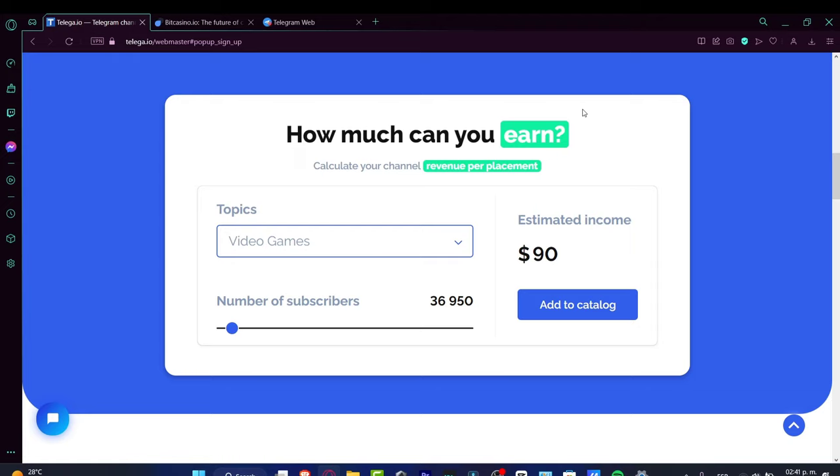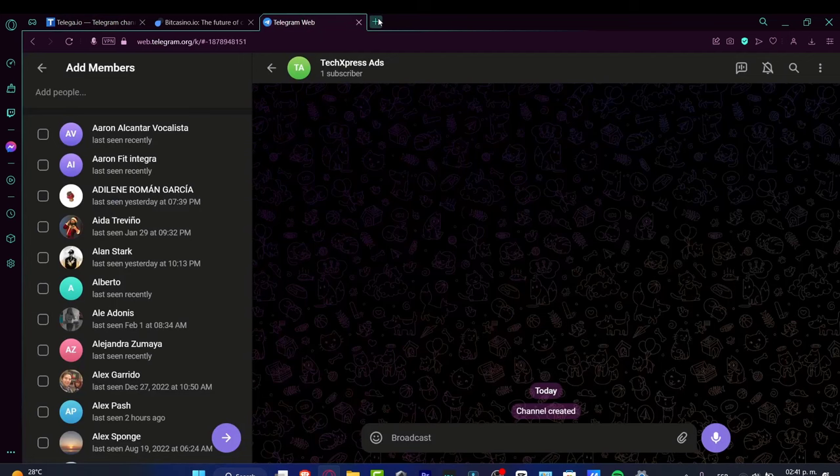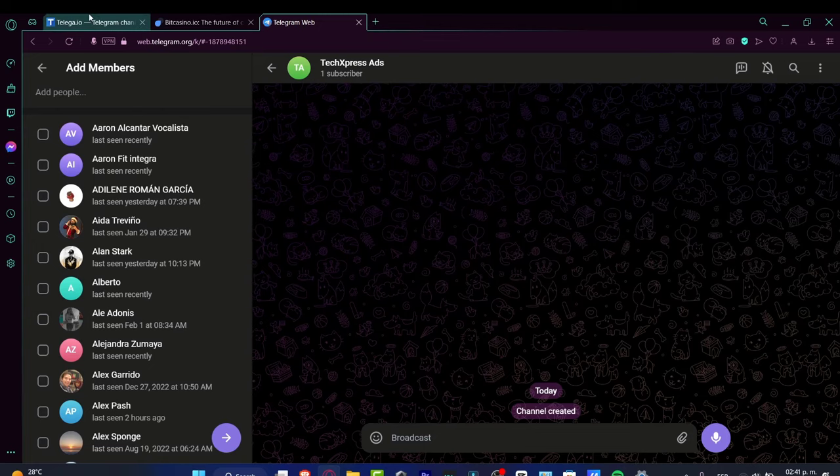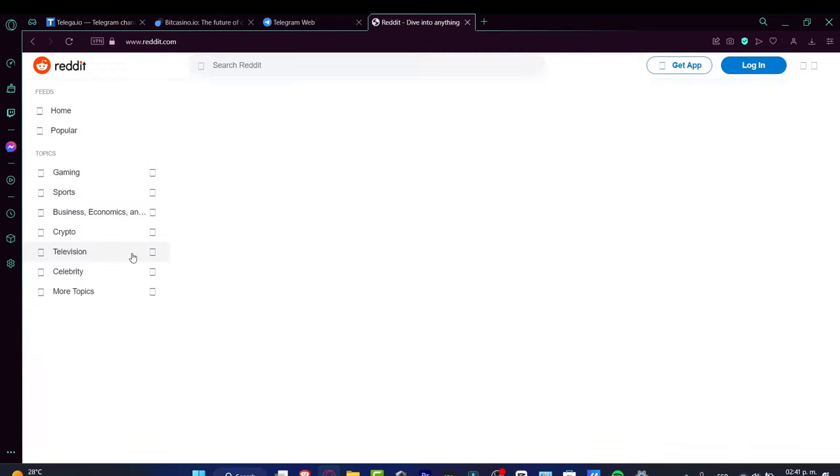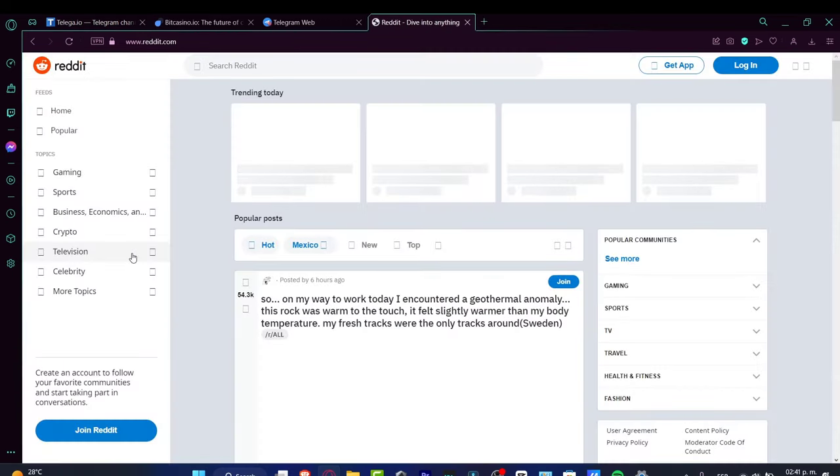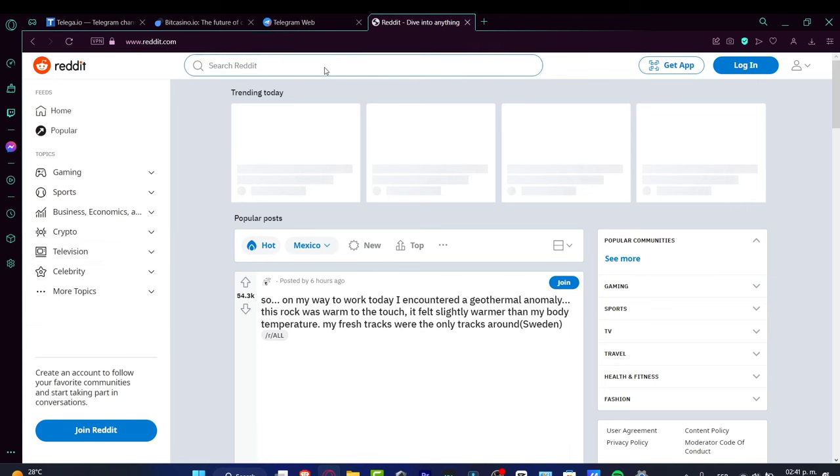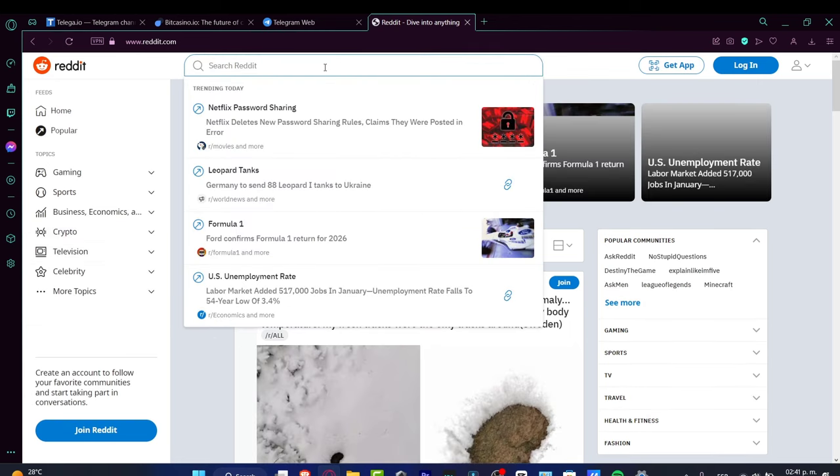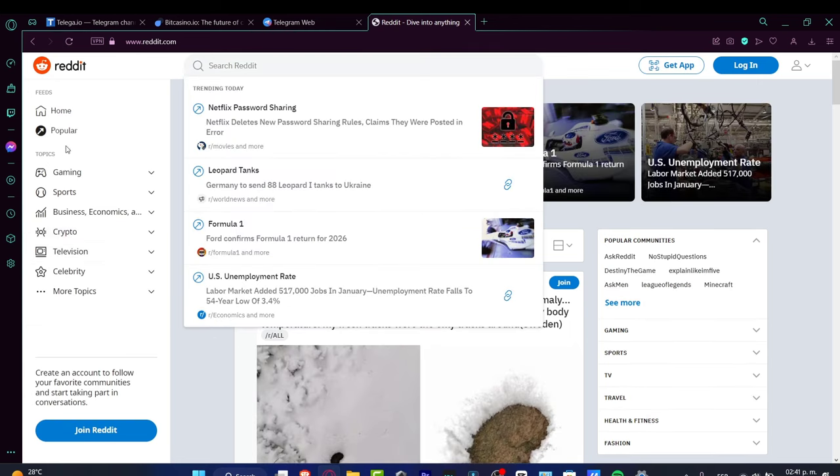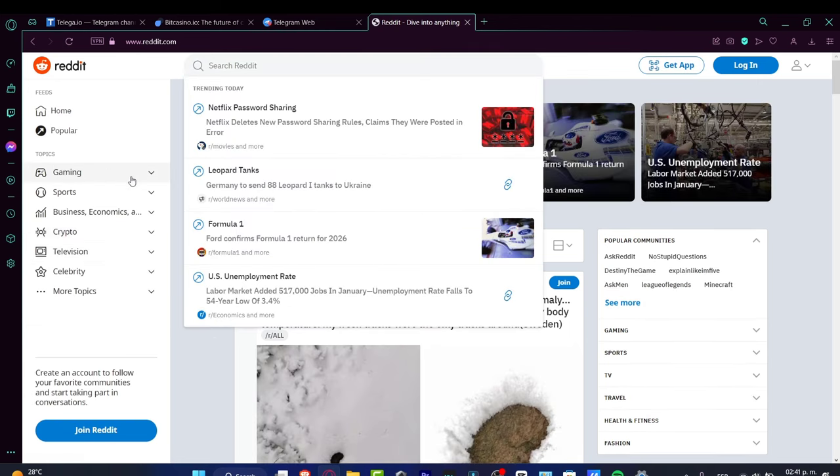The second option is to join and hang out with communities related to your topic, like video games. Look for different community places—for example, Reddit. On Reddit, look for topics, and there's a gaming section.